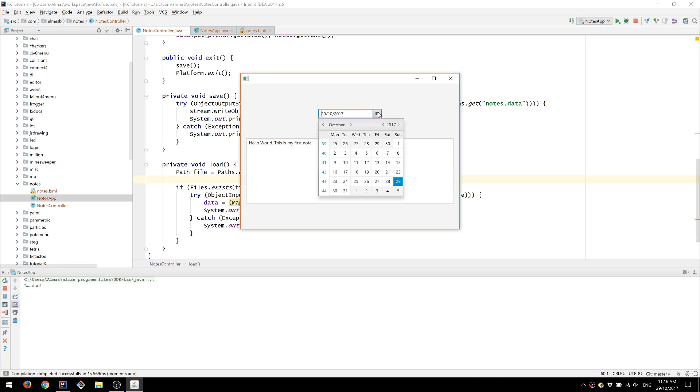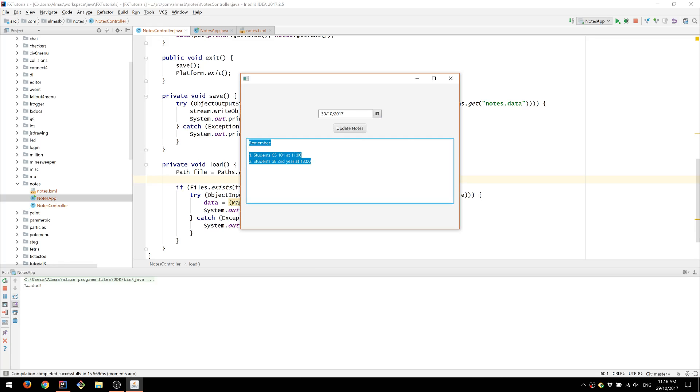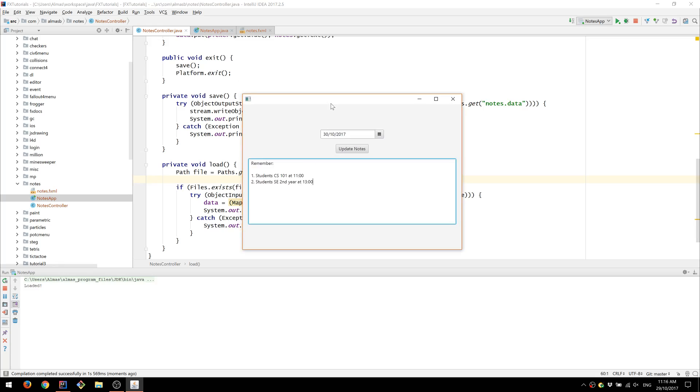So if I go to Monday I should see this which is what I've just typed. The text area. We can now close this and it will save.